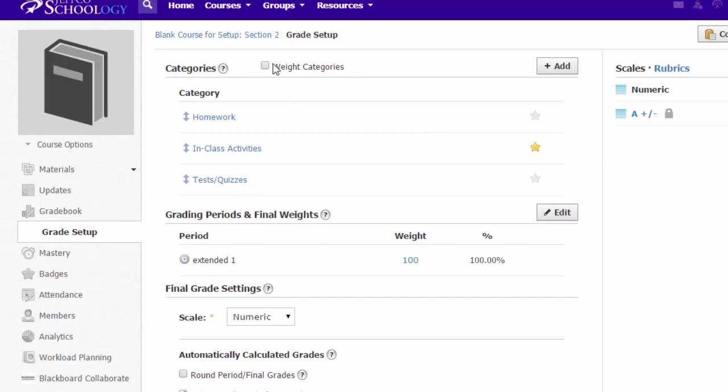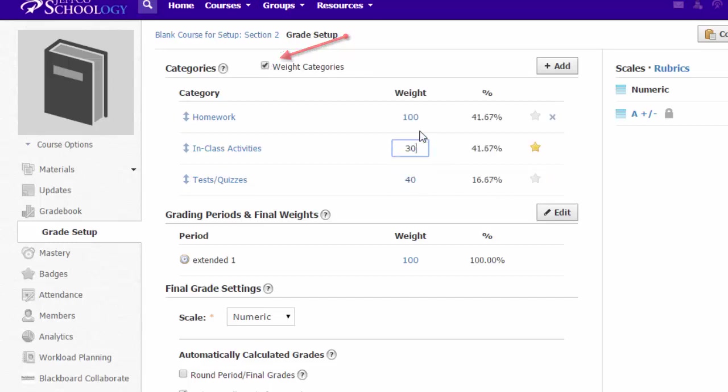If you would like to, you can weight your categories by putting a check in the weight categories box and then entering in your desired values.